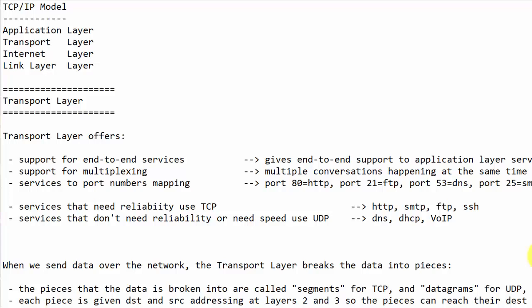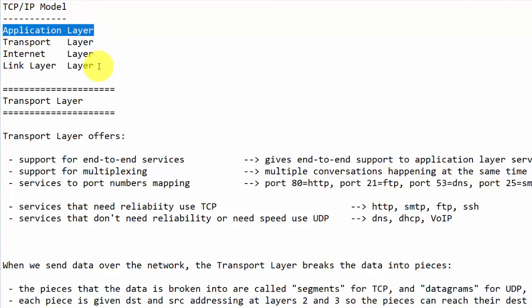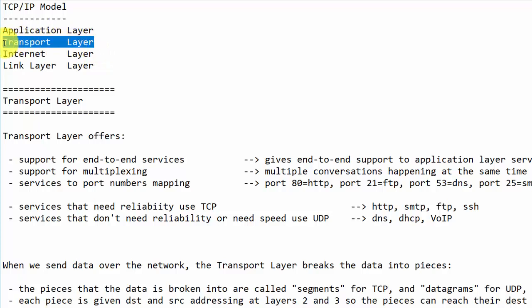In my previous video, I've looked at the TCP/IP model and the OSI model, and we've looked at the application layer. In this video, we're going to look at the transport layer.